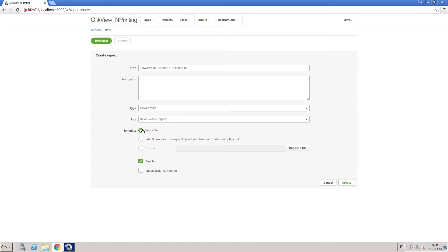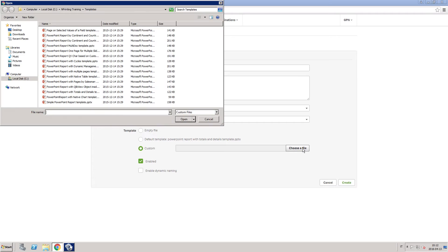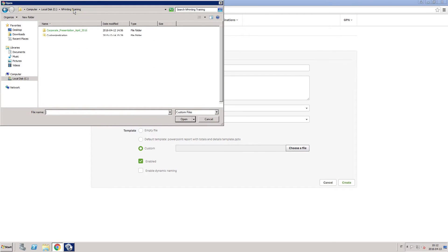Alternatively, you can choose to work with an empty file, or you can choose the option to use a custom template for the specific report.